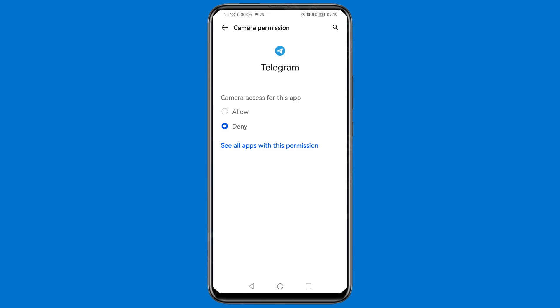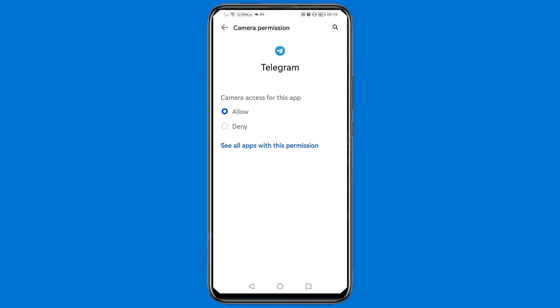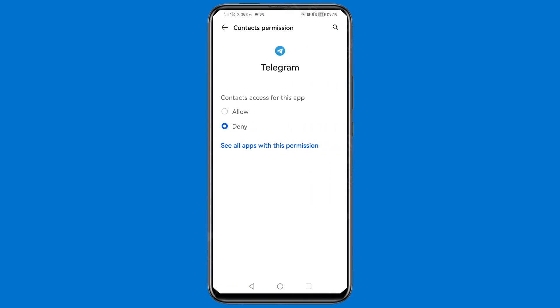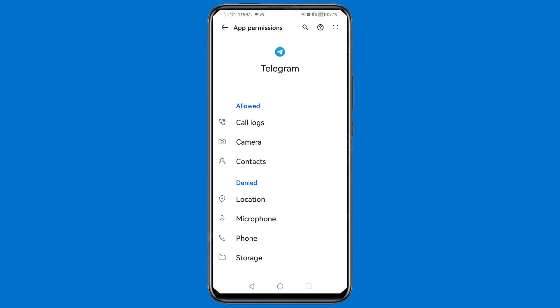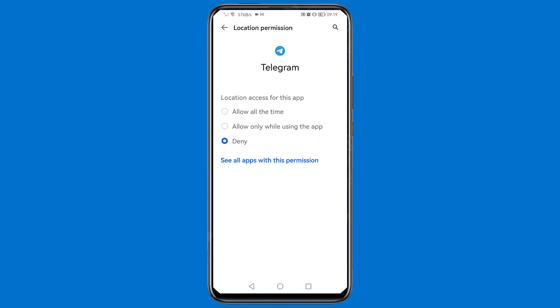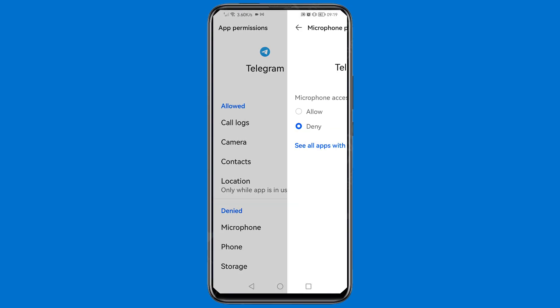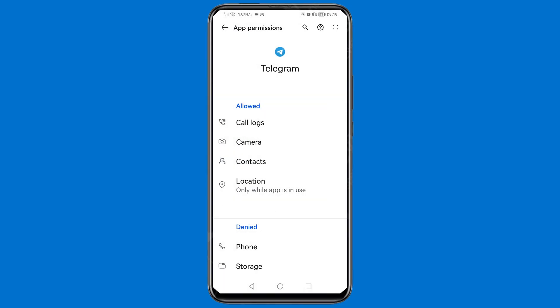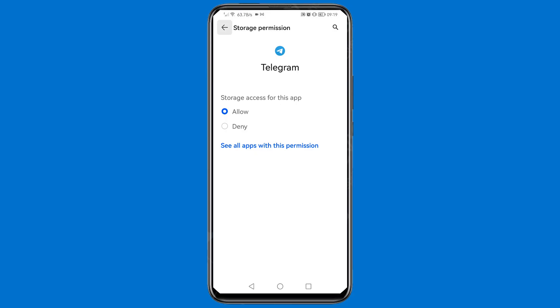Then tap Camera and Allow, then Contacts and Allow, then Location and Allow only while using the app. Then tap Microphone and Allow, then Phone and Allow, then Storage and Allow. Once you've done that, close this screen.